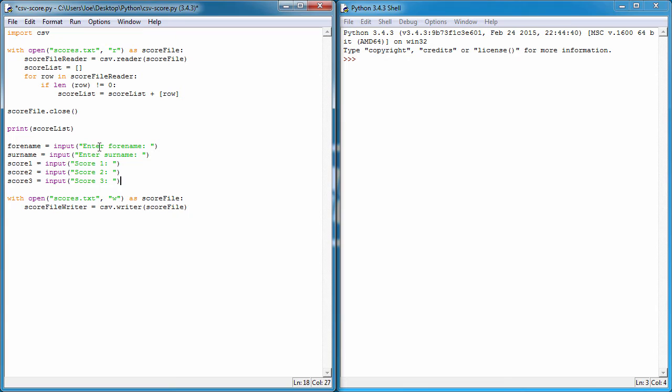I'm going to ask for the forename, surname, score 1, 2, and 3. I'm just going to cheat a little bit. Usually the scores would be accumulated from an actual test, but in this example it's not really worth going through the extensive process of building the test just to test our writing to a CSV file code.